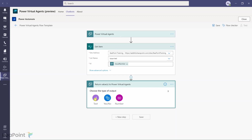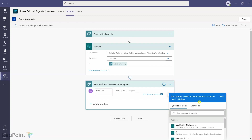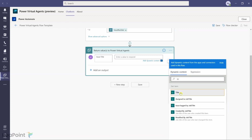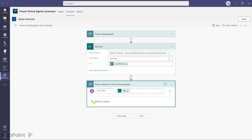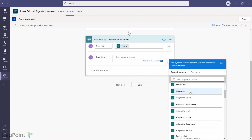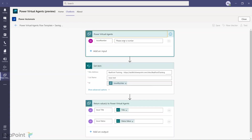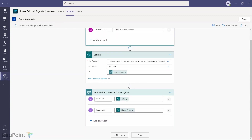Now that we've retrieved the item from the list, we need to return values to the chatbot. I'll add two outputs: first, a Text output called issue_title mapped to the Title field; second, another Text output called issue_status mapped to the Status Value column. I click Save. The flow takes the issue number from the chatbot, retrieves the item from Microsoft Lists, and returns the title and status back.